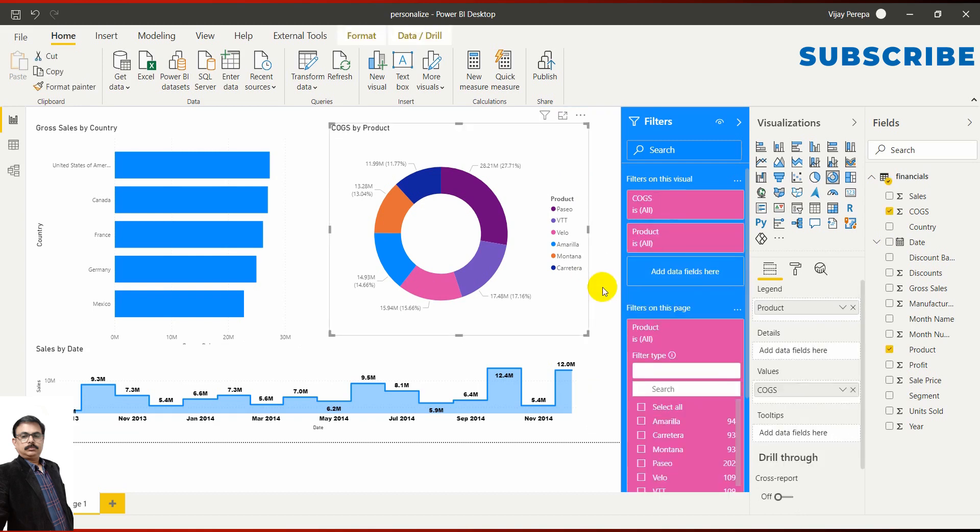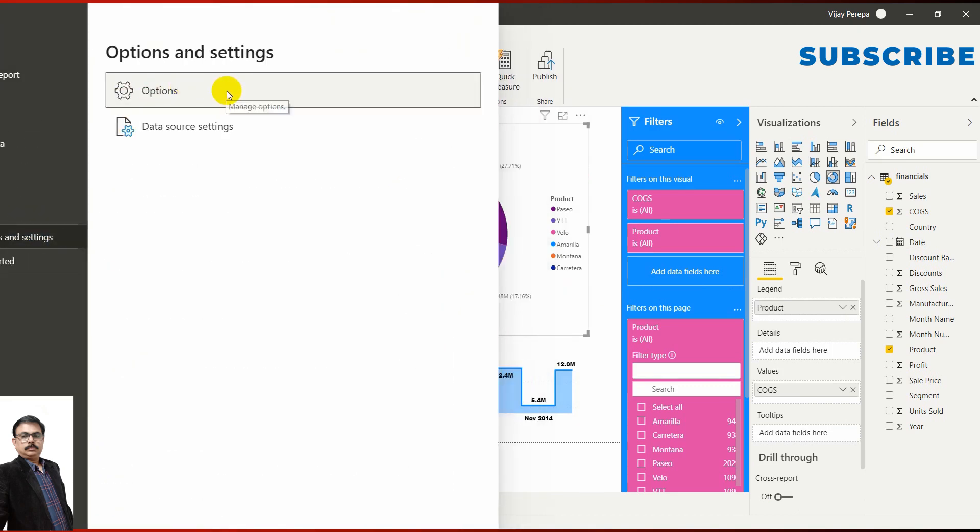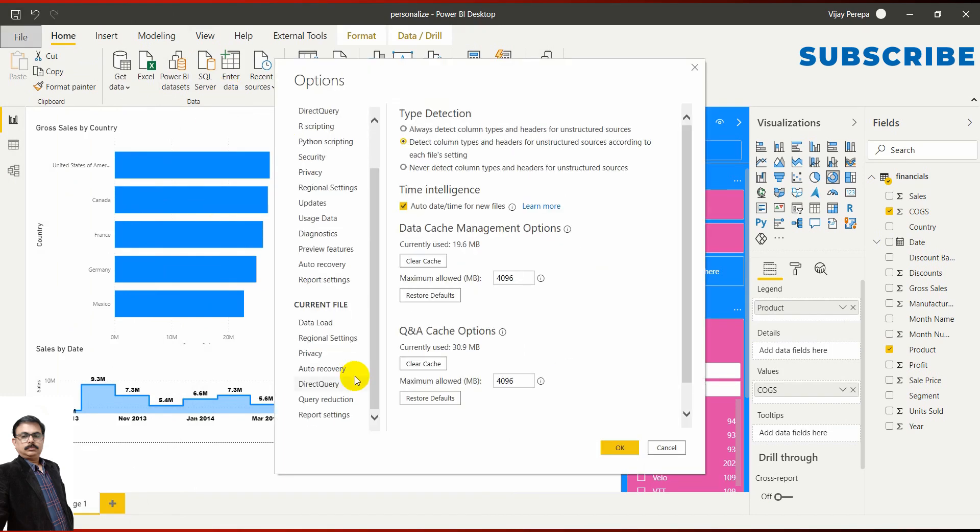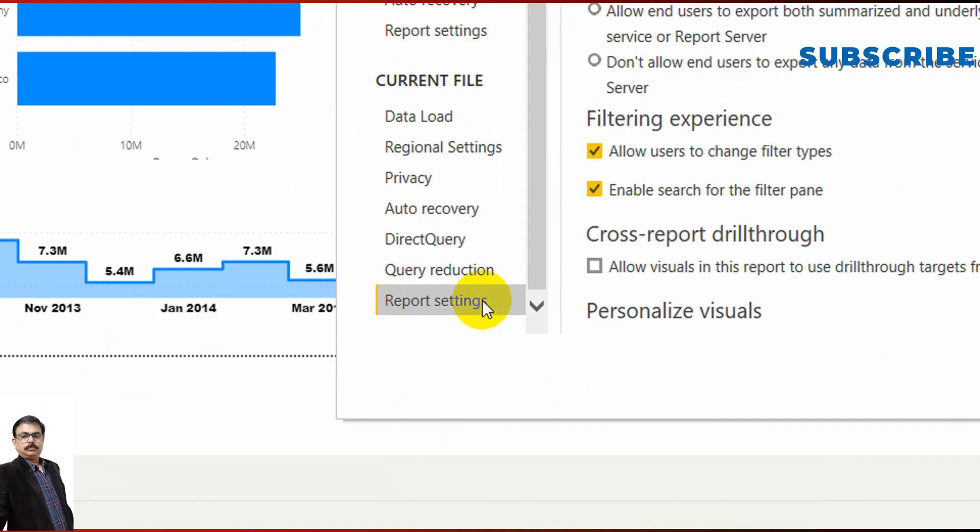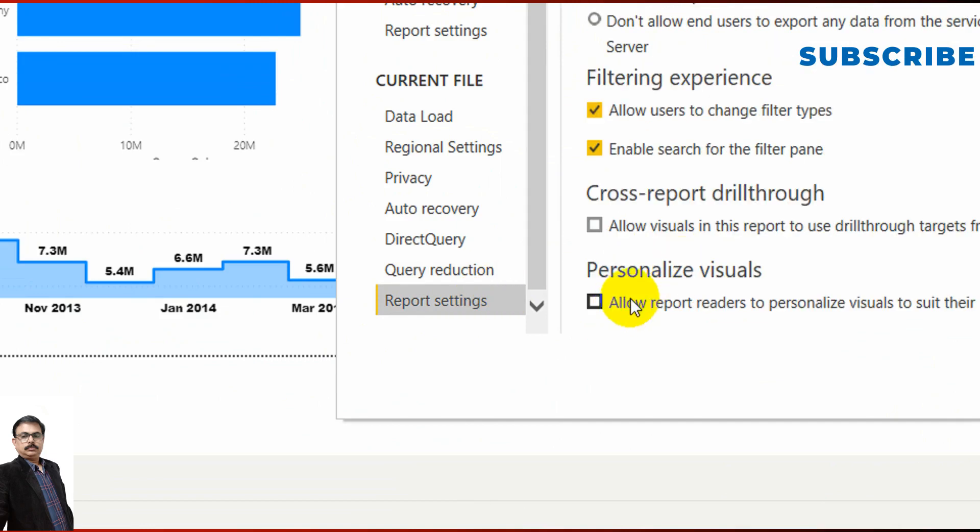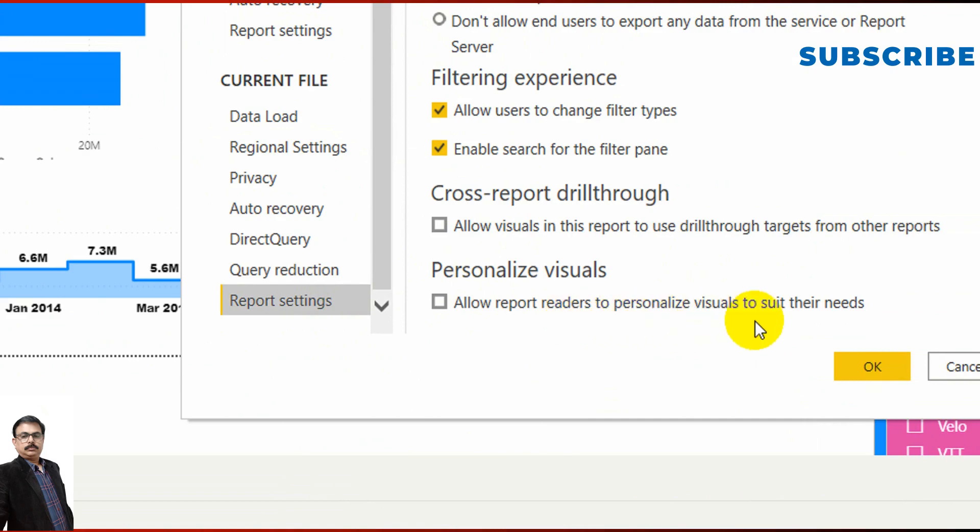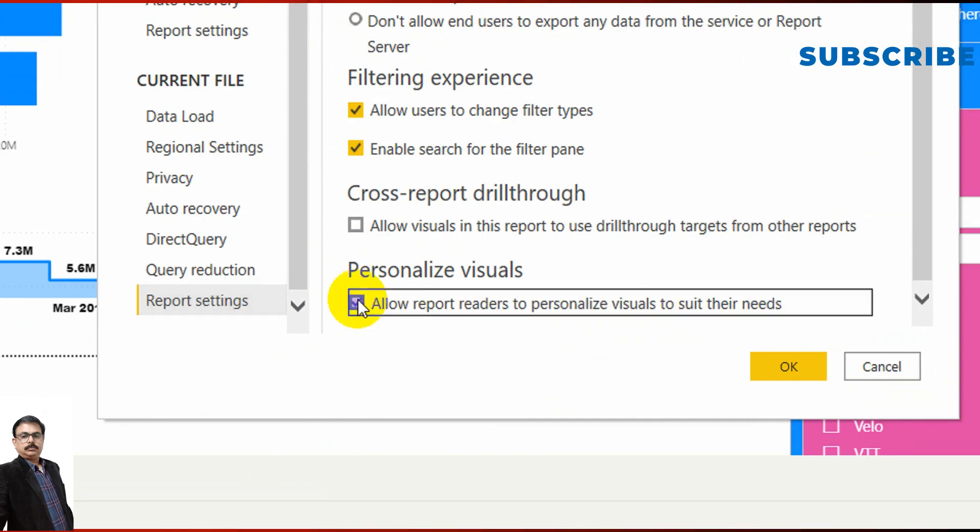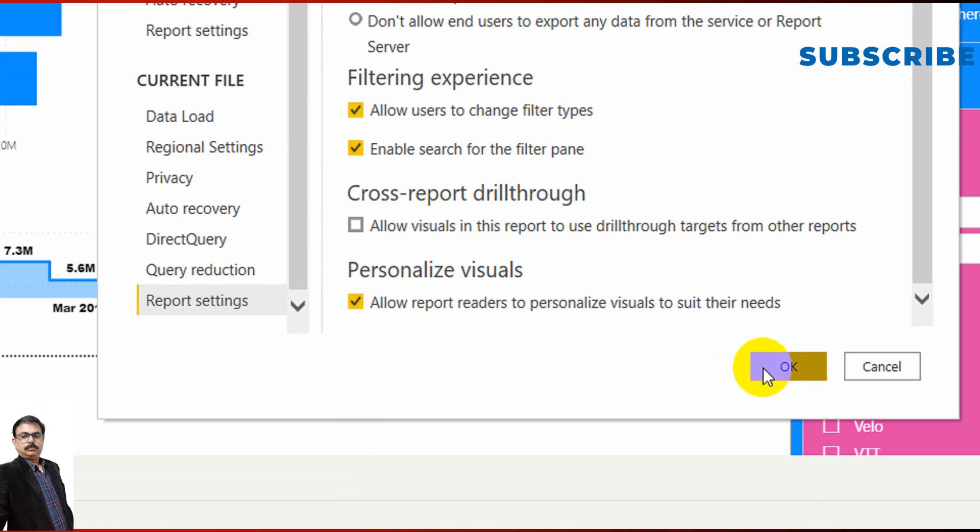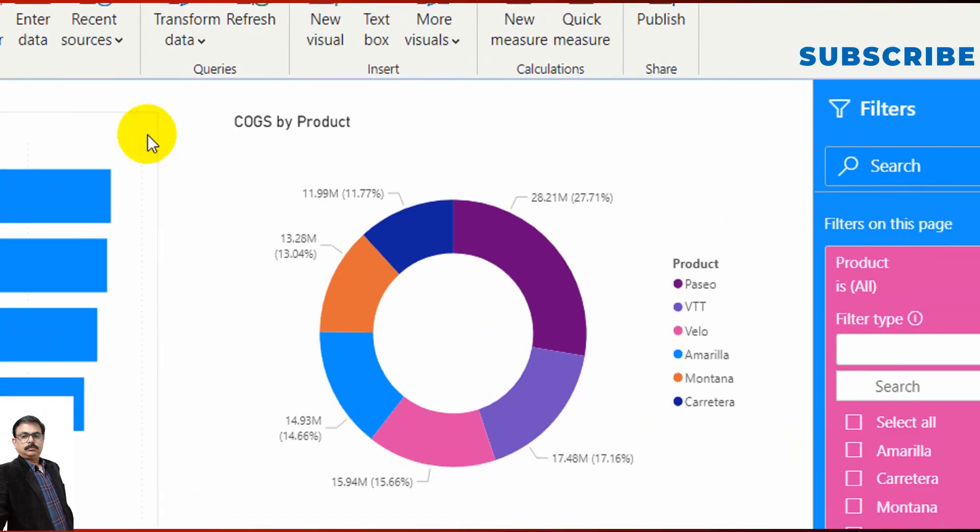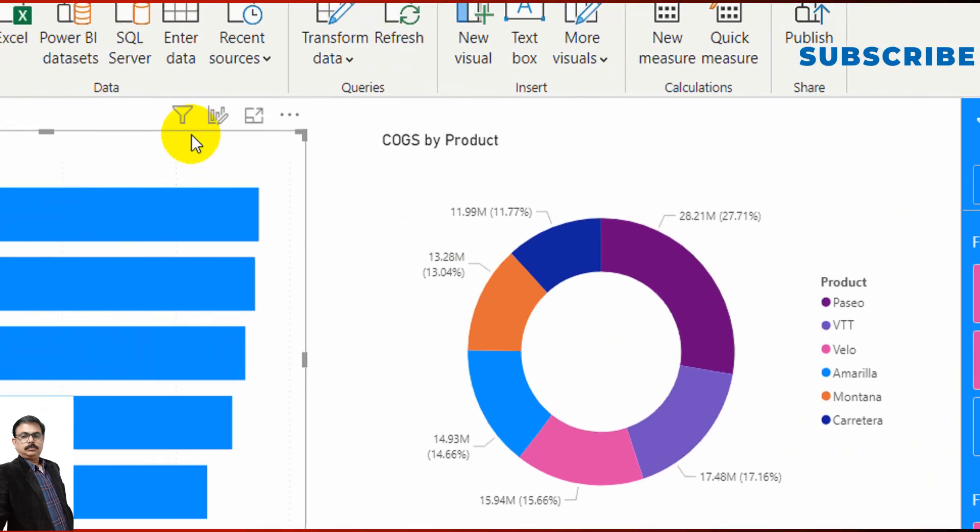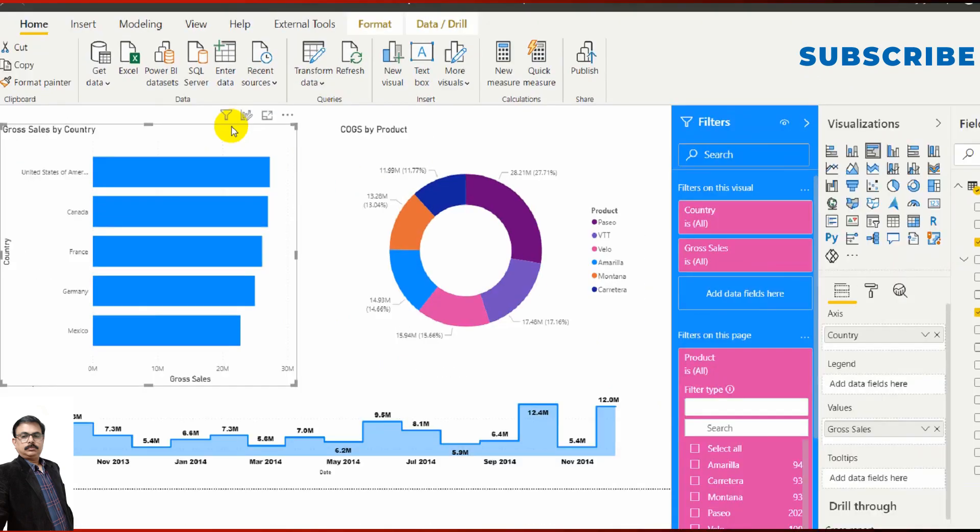First you need to set up this Personalized Visual option in the backstage, in options and settings. Let me show you where that option is. If I go to File, then Options and Settings, and Options, in the Current File section I have an option: Report Settings. Under Personalized Visuals, there's "Allow report readers to personalize visuals to suit their needs." If you activate it,